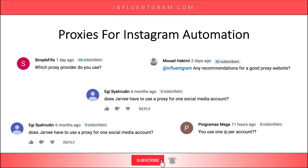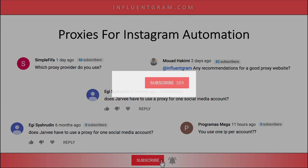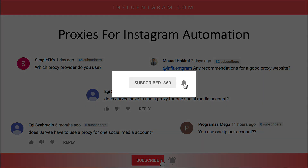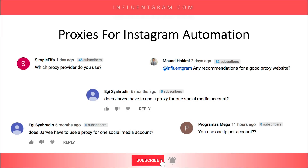Before I get into this topic I want to welcome you to my channel if you're watching for the first time. I post weekly videos about how to grow Instagram accounts and how to generate an online income using Instagram. So if you're new here consider subscribing. At any point during this video you can check out all the tools and software that I use in the description below. So let's get into it.